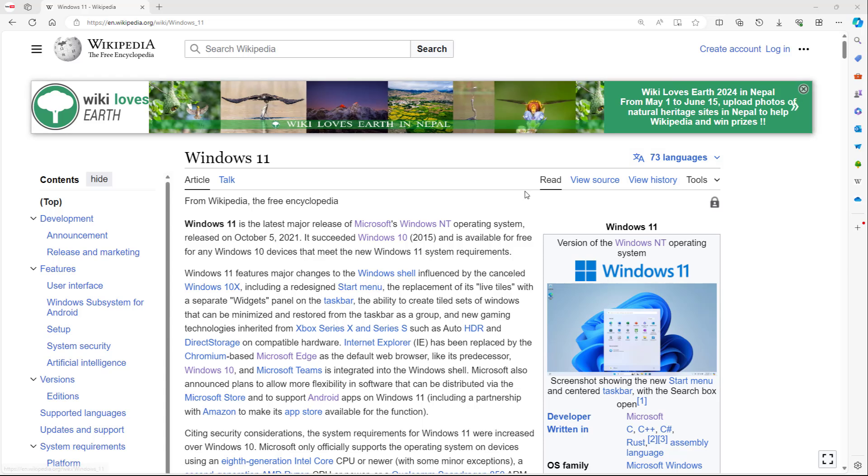While you're browsing something on the Microsoft Edge browser, you can send the selected text to Microsoft Copilot as well.